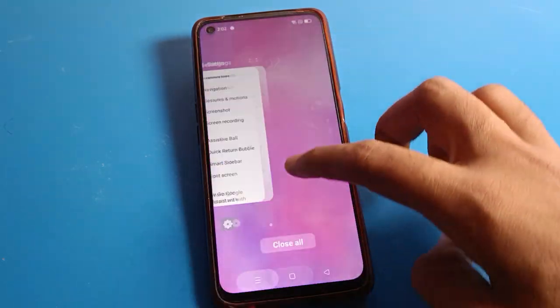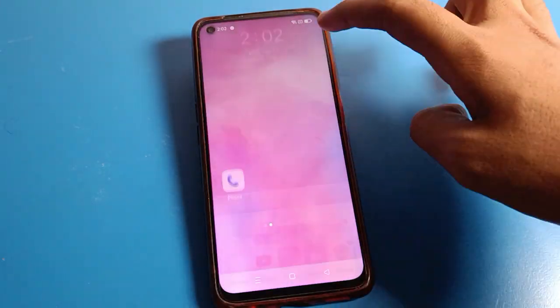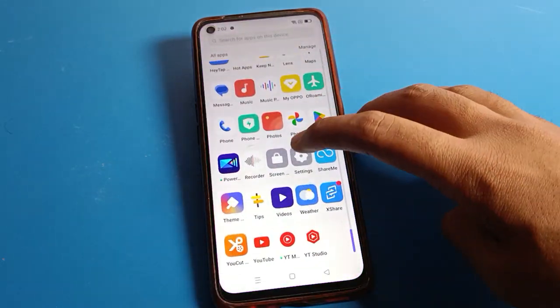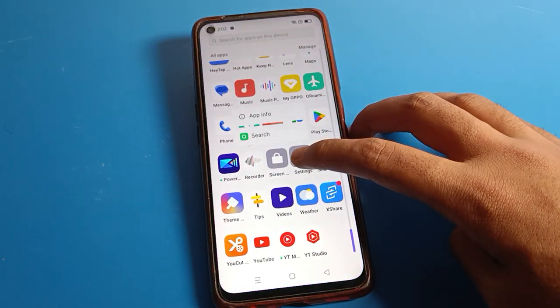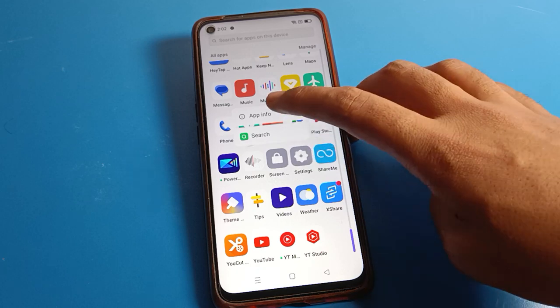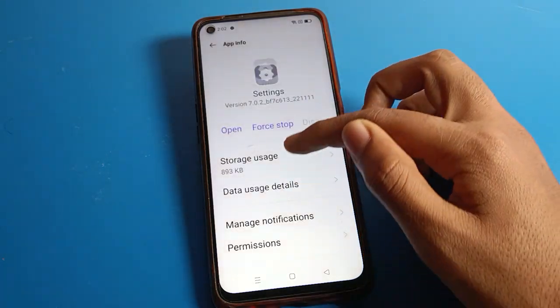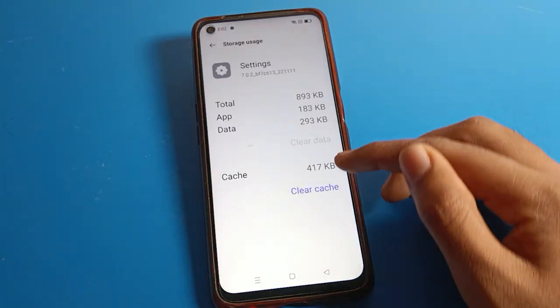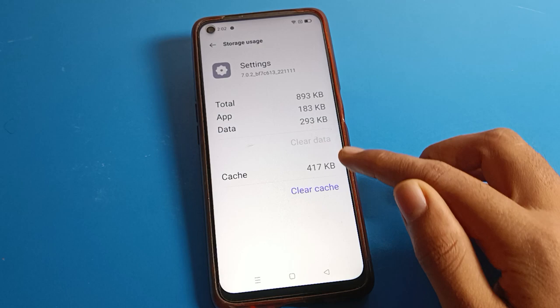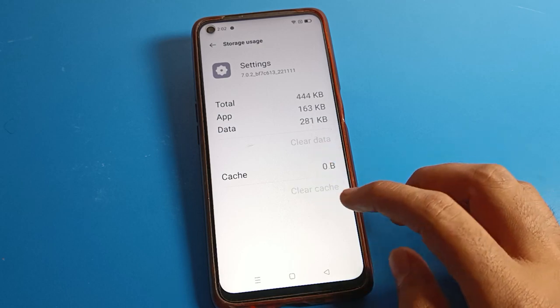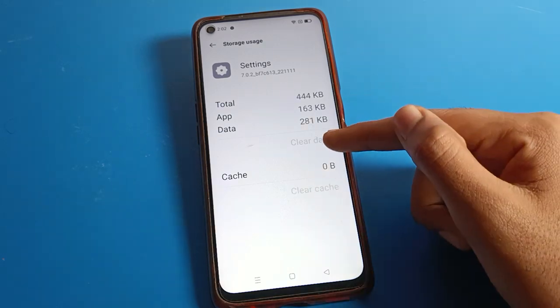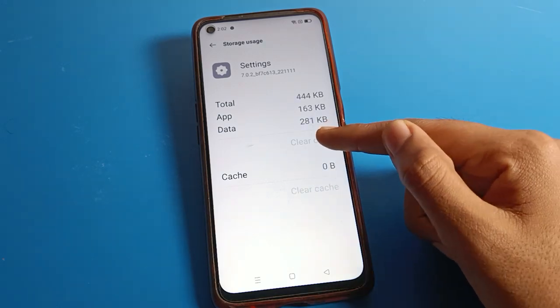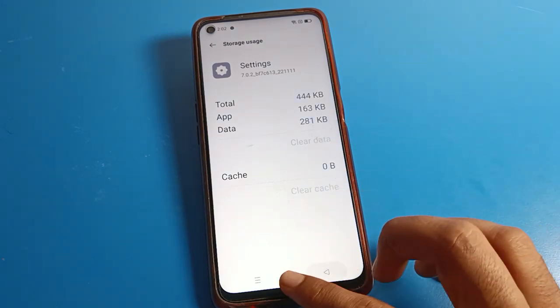If you still have a problem, here is what to do: go to phone settings, then App Info, then click on Storage Settings. First clear the cache, then clear data.